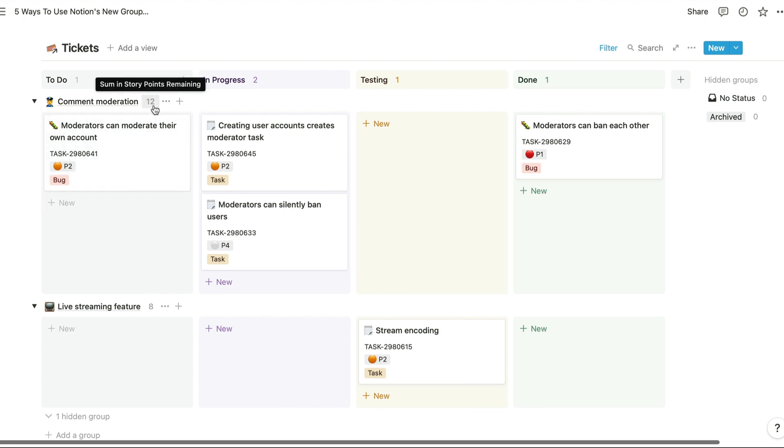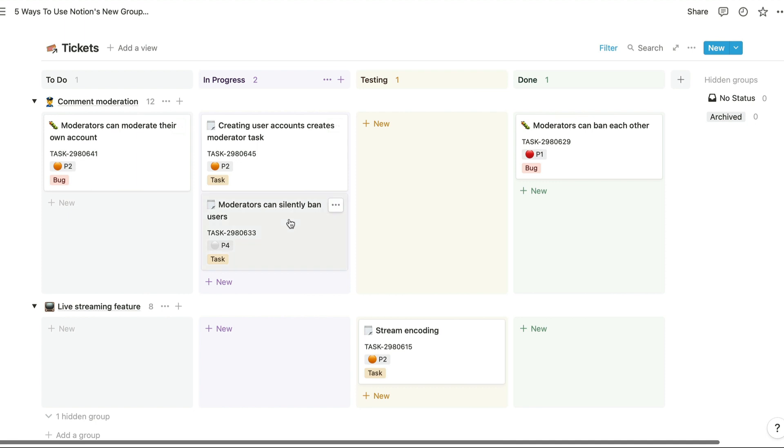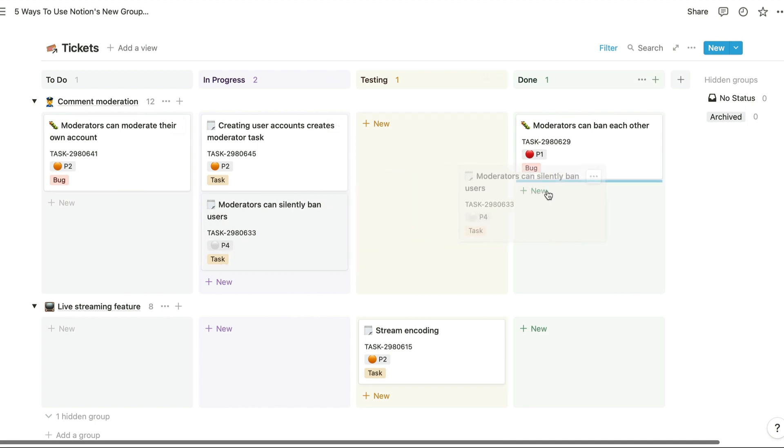So for example, developers will often use story points to estimate how long each ticket will take to complete, and the 12 next to the comment moderation EPIC shows that the open tickets for that feature represent 12 story points. That figure's based on our story points remaining formula property, so when a ticket is moved to the done column, then that number is going to decrease, and that's now come down to 7.